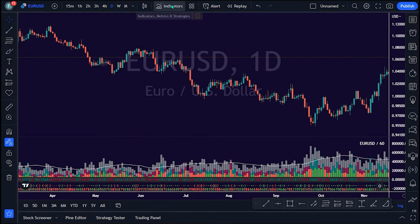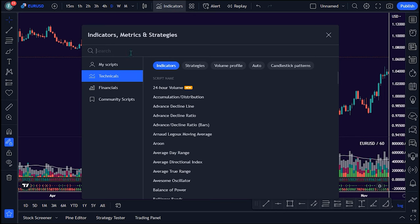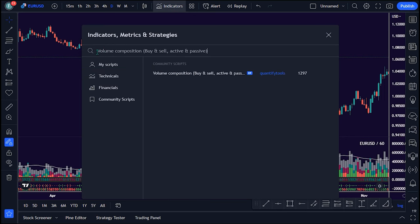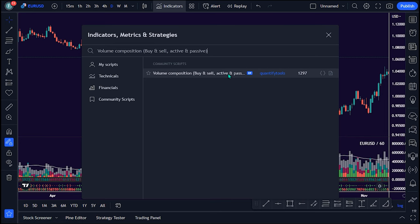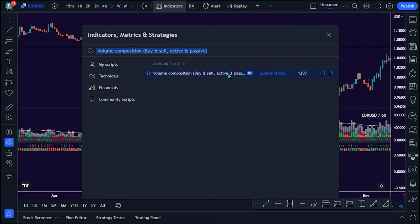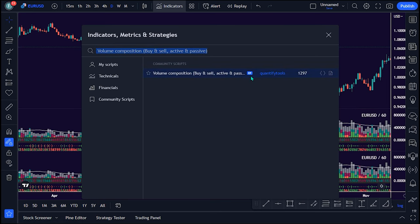To apply this trading indicator, search the keywords 'volume composition buy and sell active and passive' and select the EP version by Quantify Tools on TradingView's Community Scripts folder.